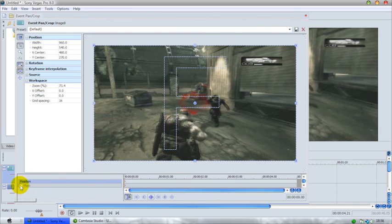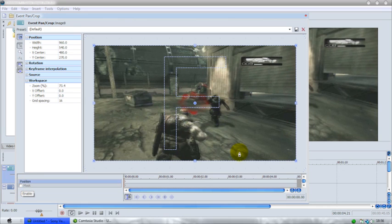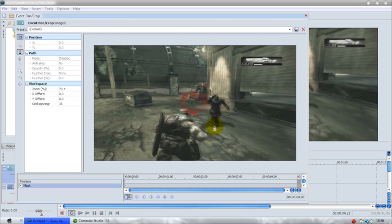Now you just want to hit the mask checkbox here, which you only get if you use Sony Vegas Pro 8.0, not if you use Sony Vegas Platinum Edition. It has to be Sony Vegas Pro.